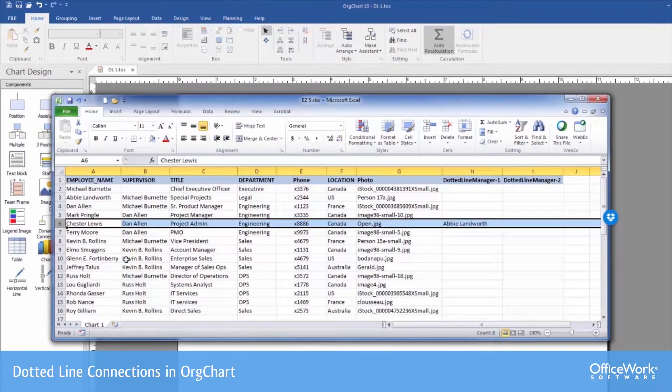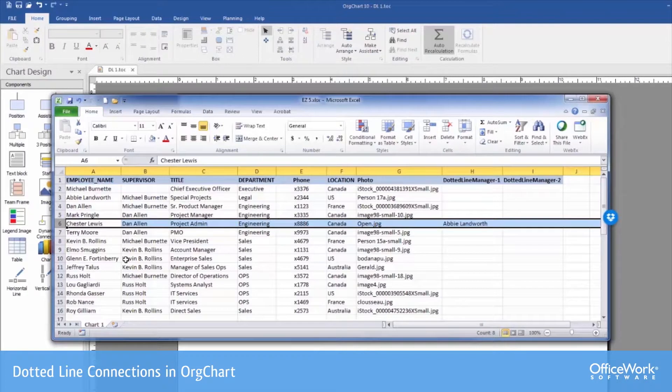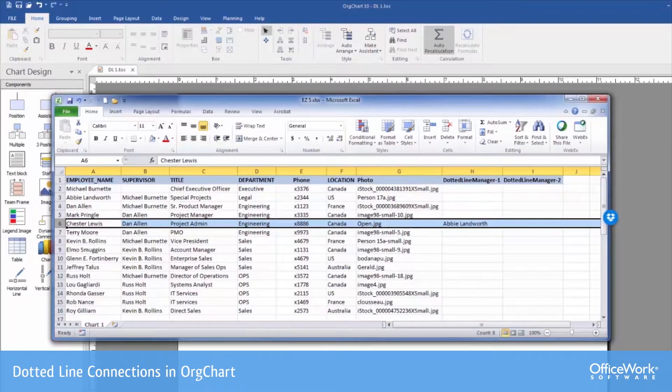We're going to show you that example on an import process, how that field can be used to automatically create a dotted line relationship. Let's see how that's done.